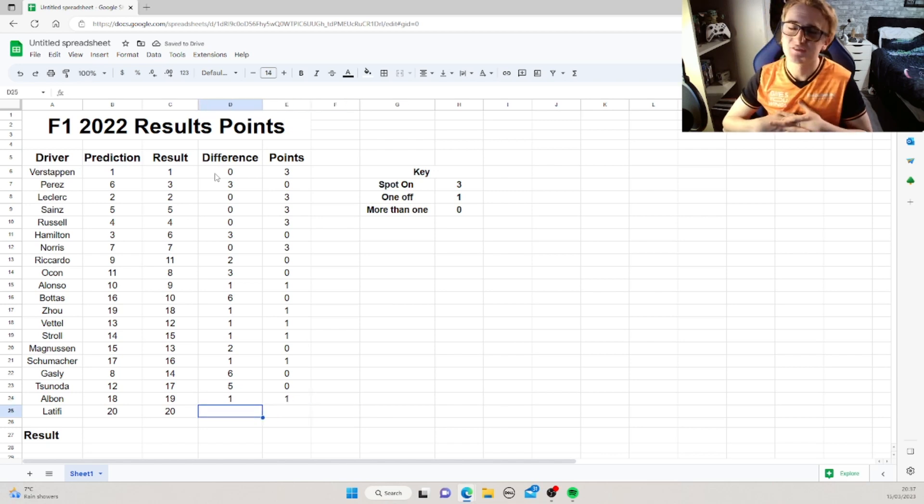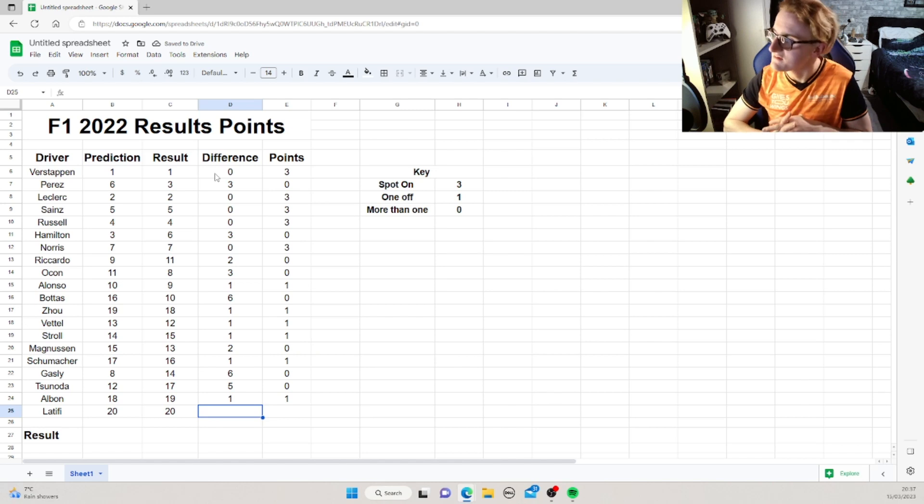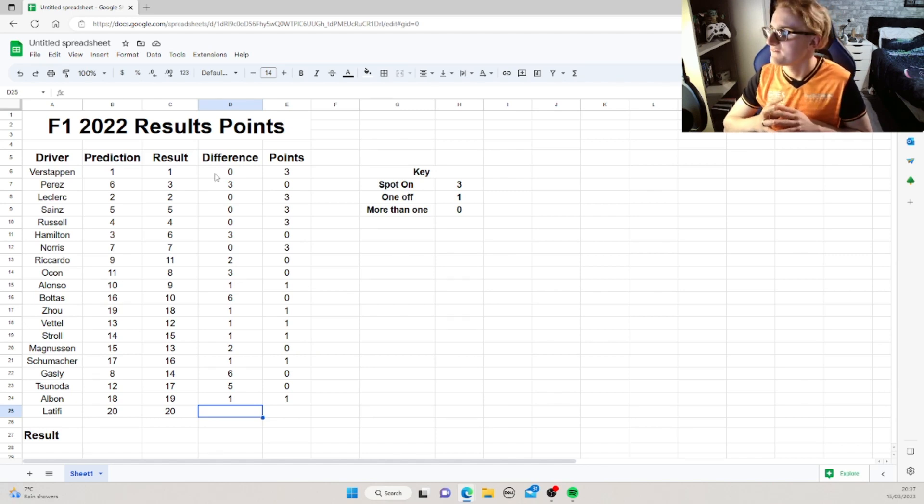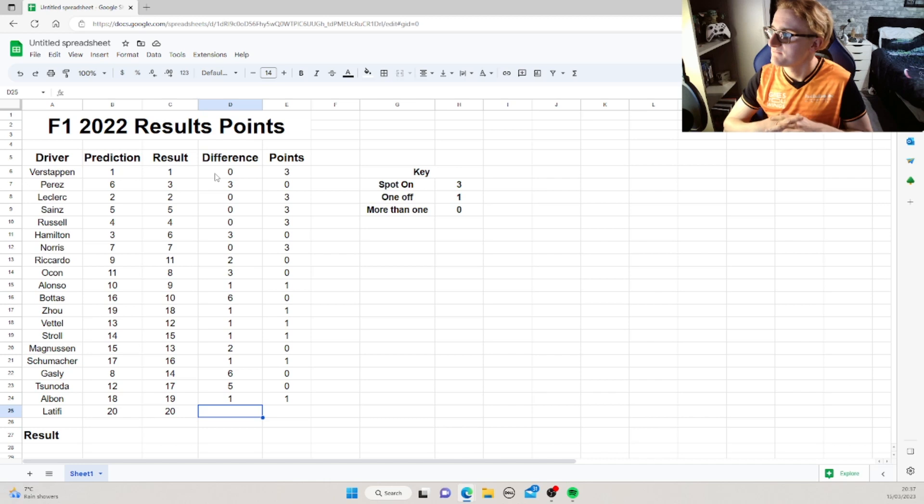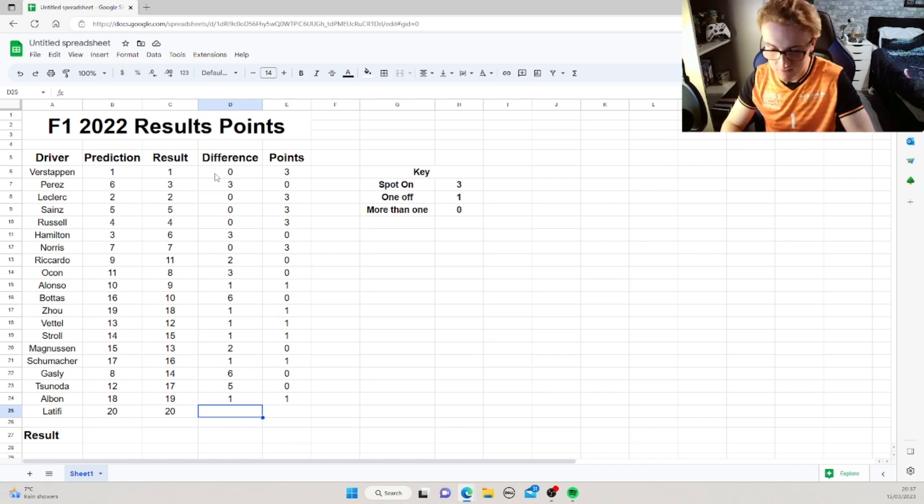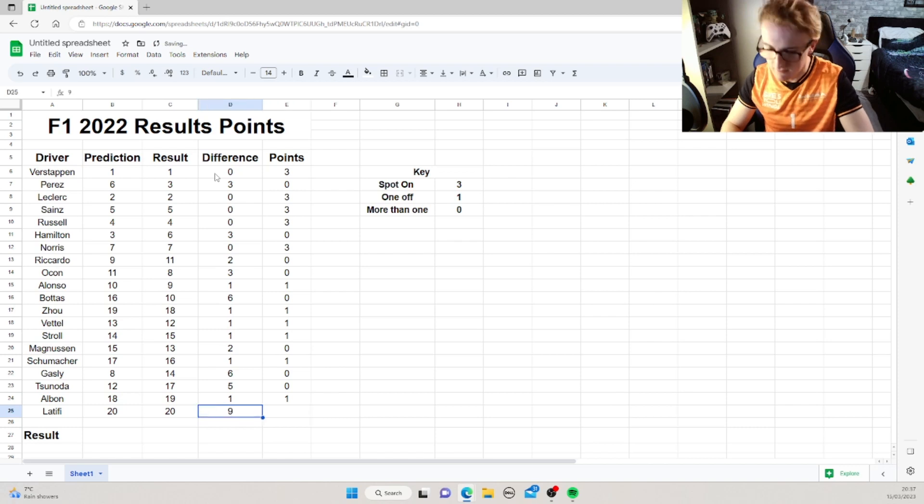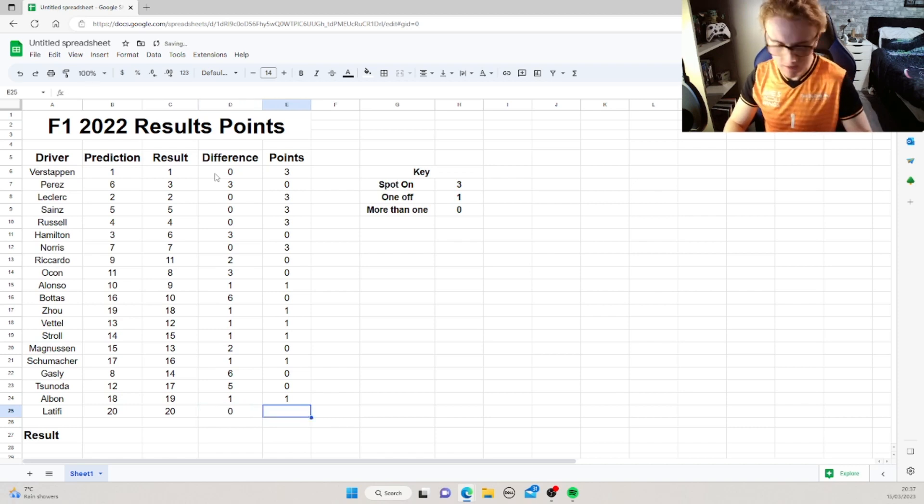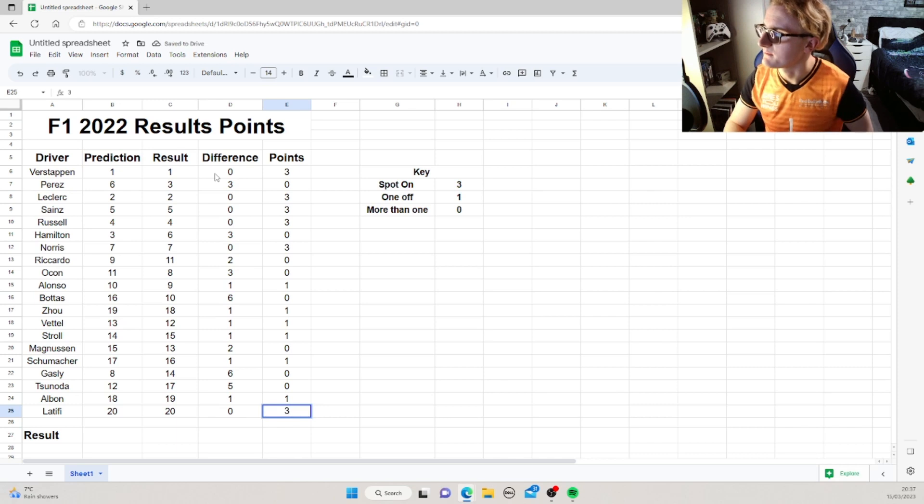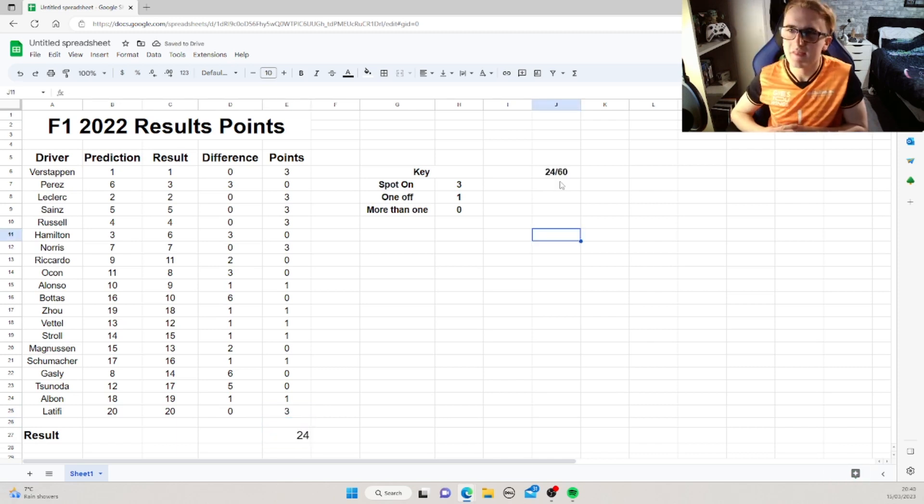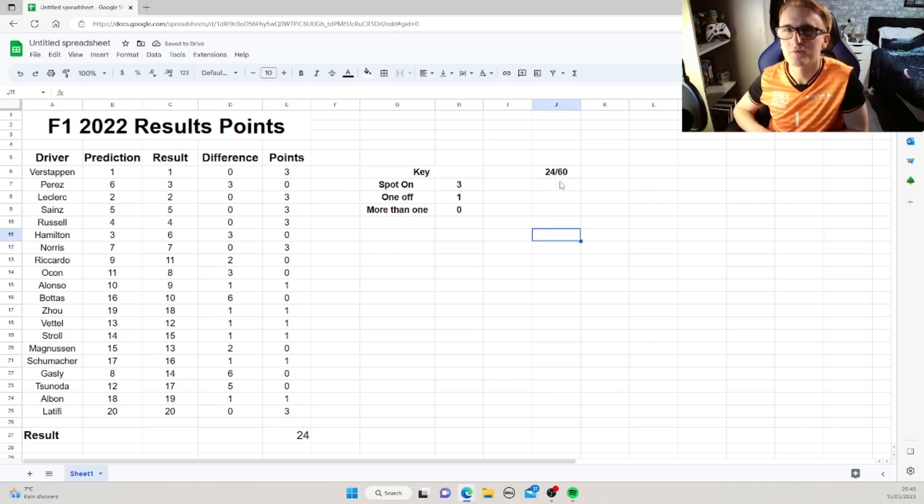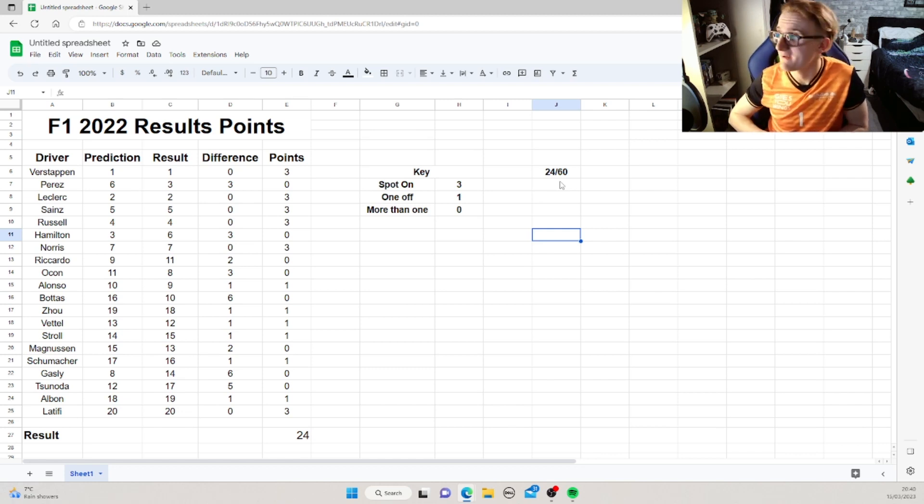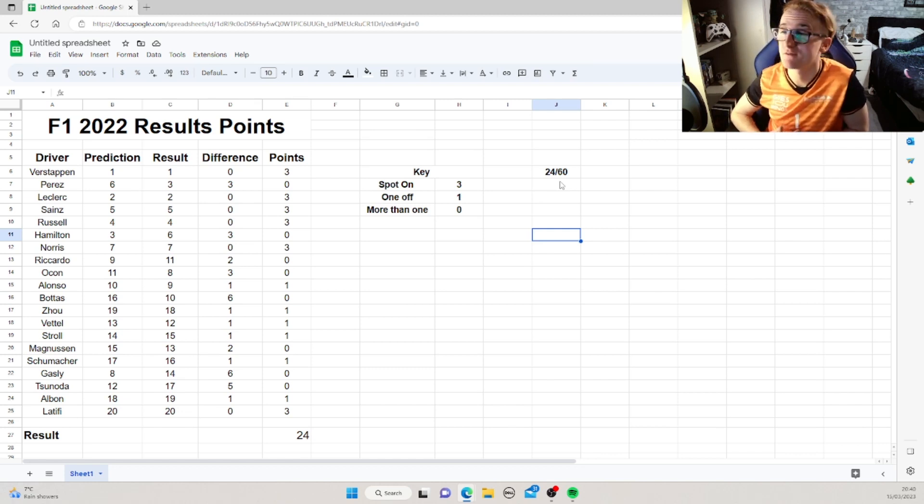And, good old Nicholas Latifi, the first one we got right in our little dictionary start, and it's gonna be the last one we get right on this, so the difference was 0, so we get 3 points. So, that totals up to 24 points out of the possible 60, not quite half, so room for improvement, for sure.